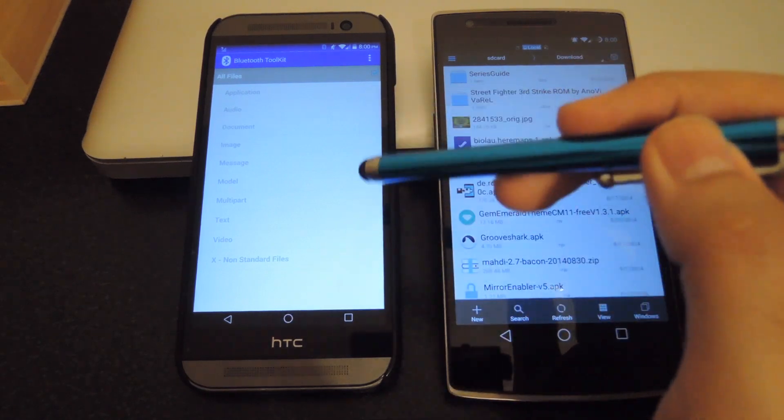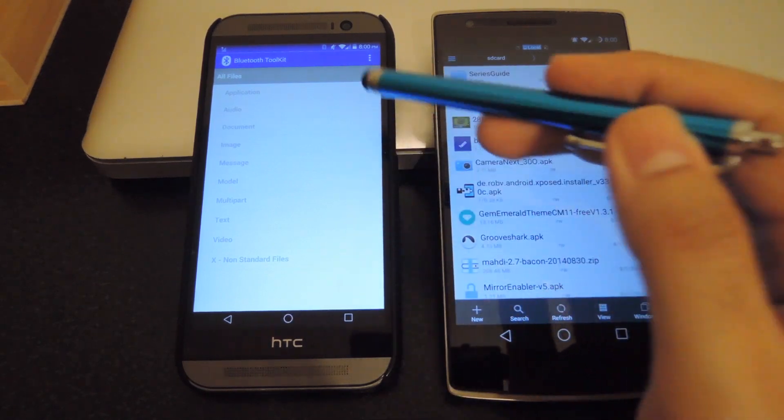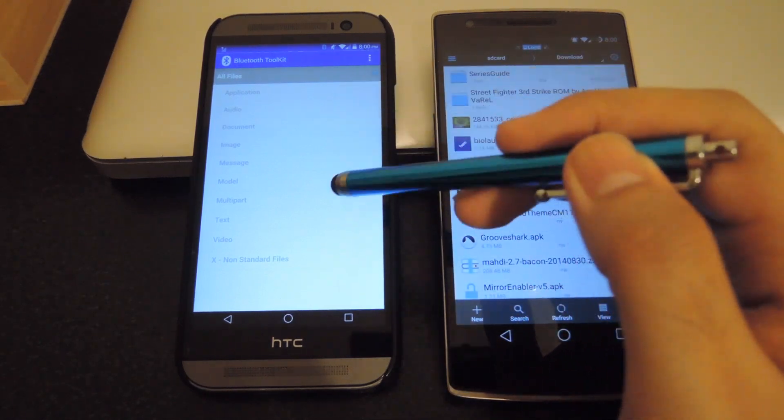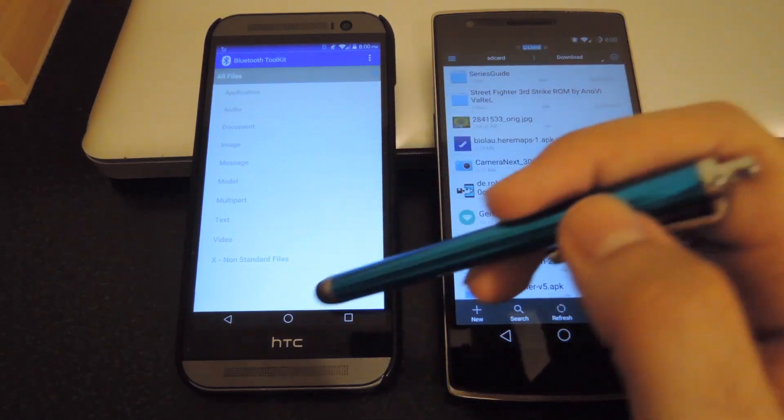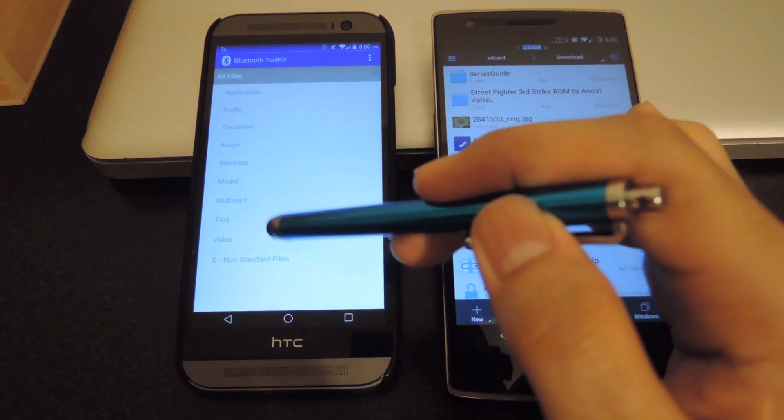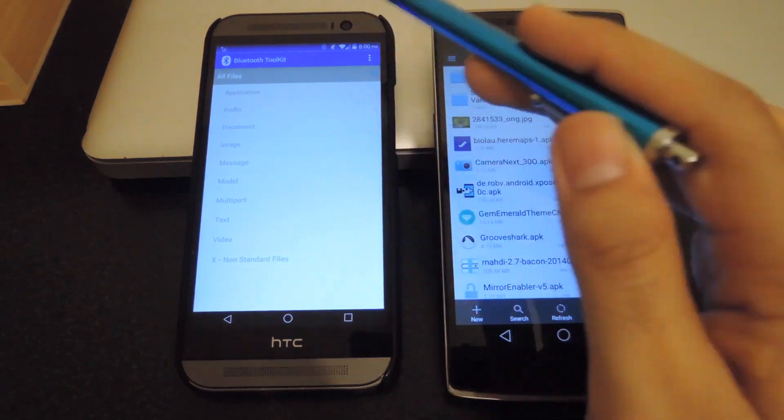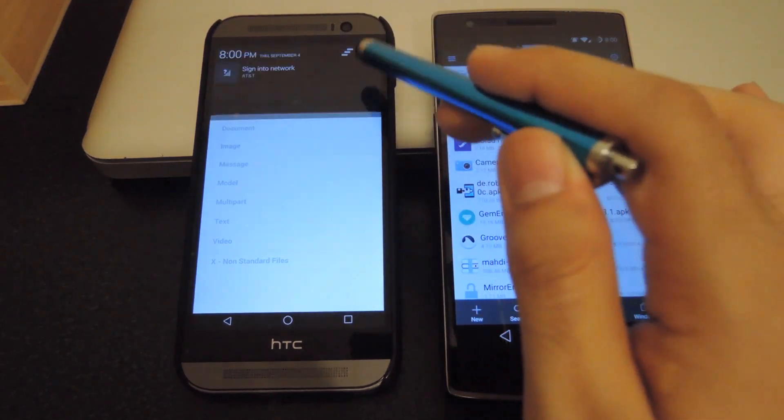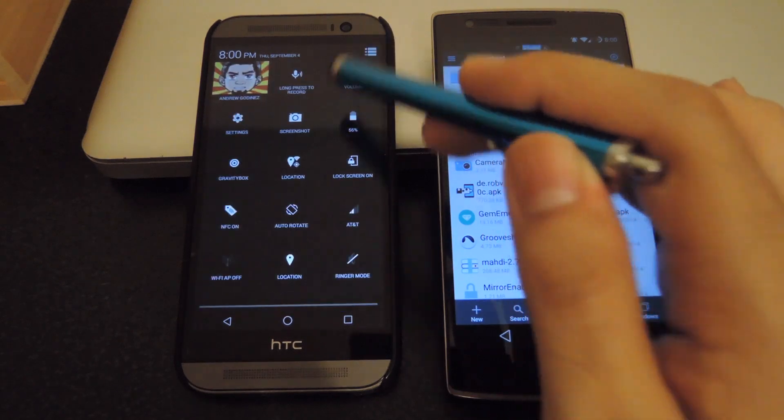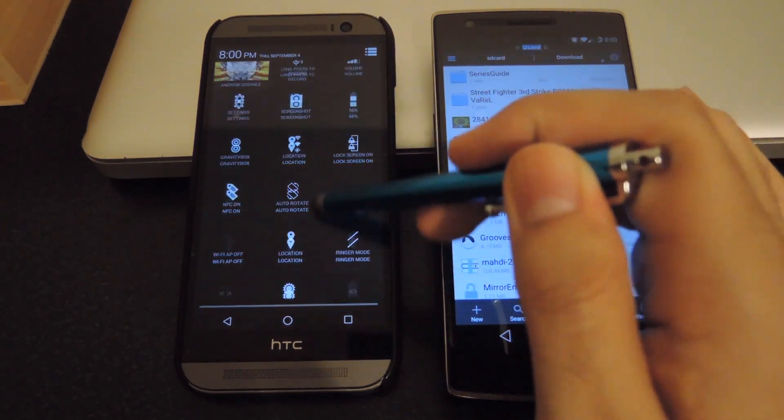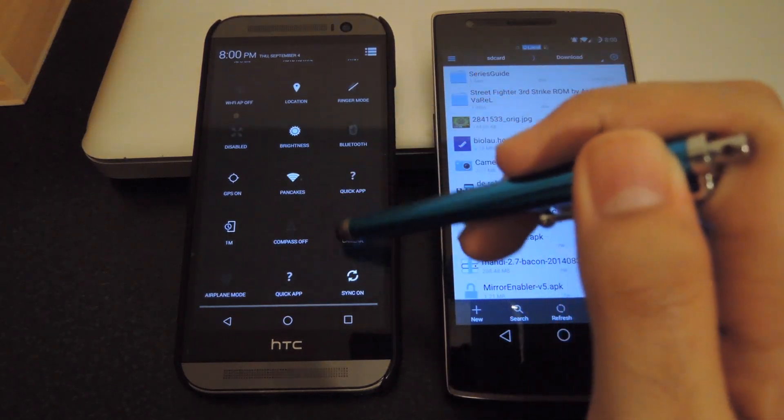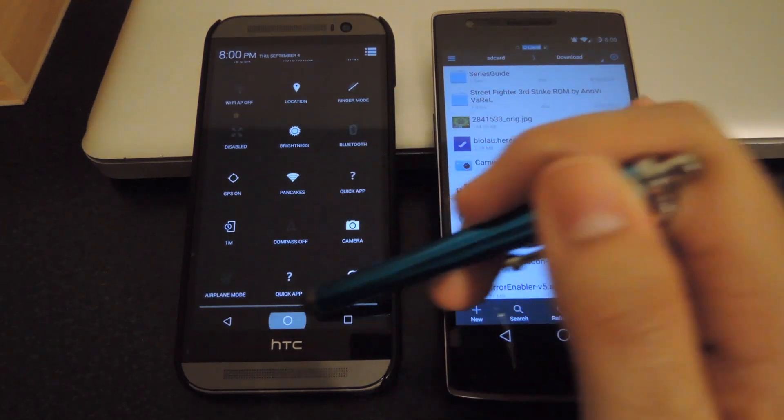Alternatively, you could just select whichever type of file you want to be able to send and receive. After that is enabled, go ahead and turn on Bluetooth from your Quick Settings up top.